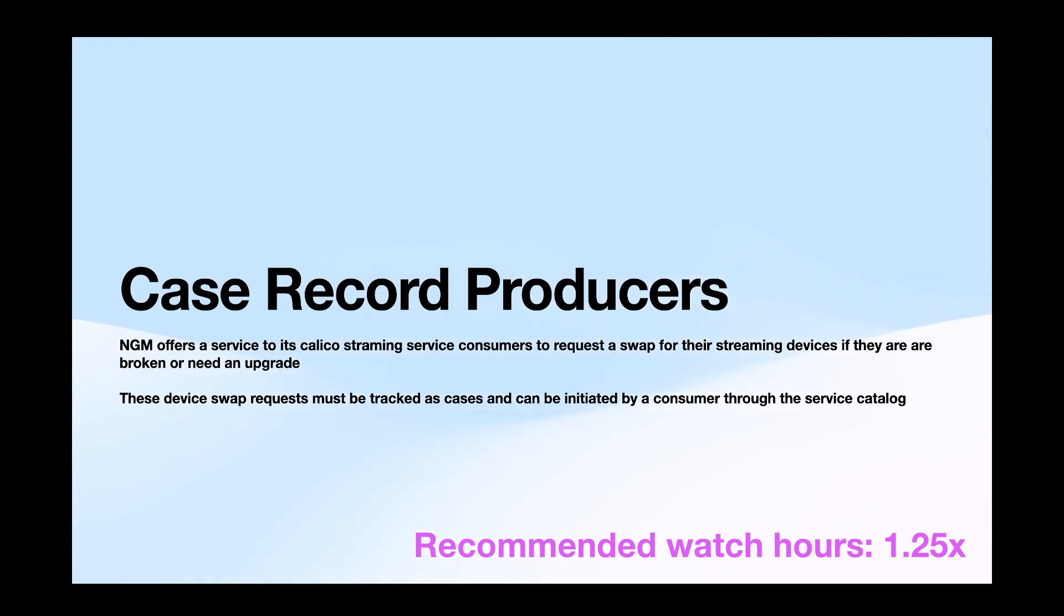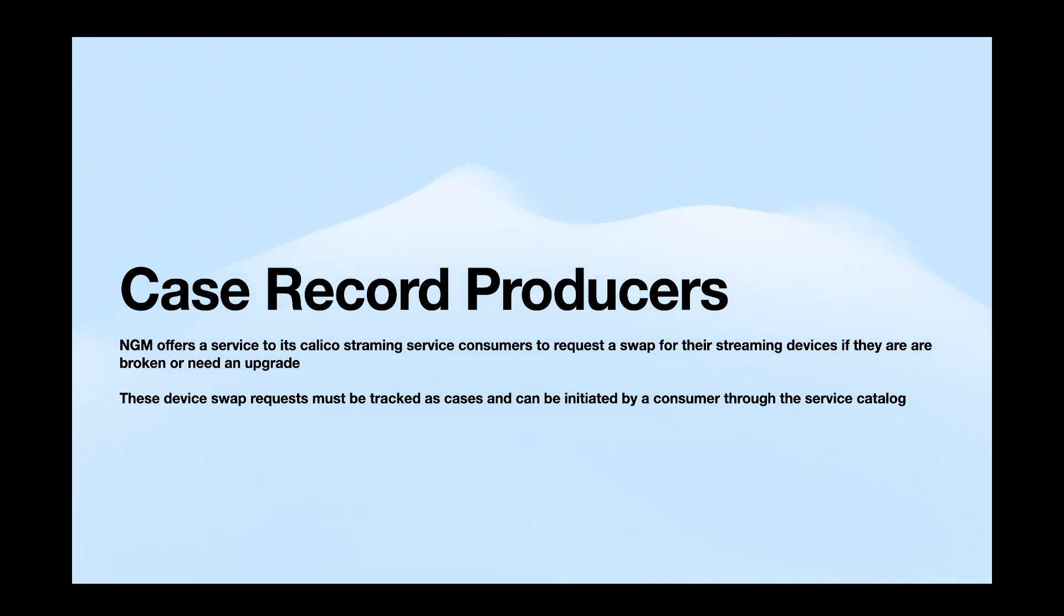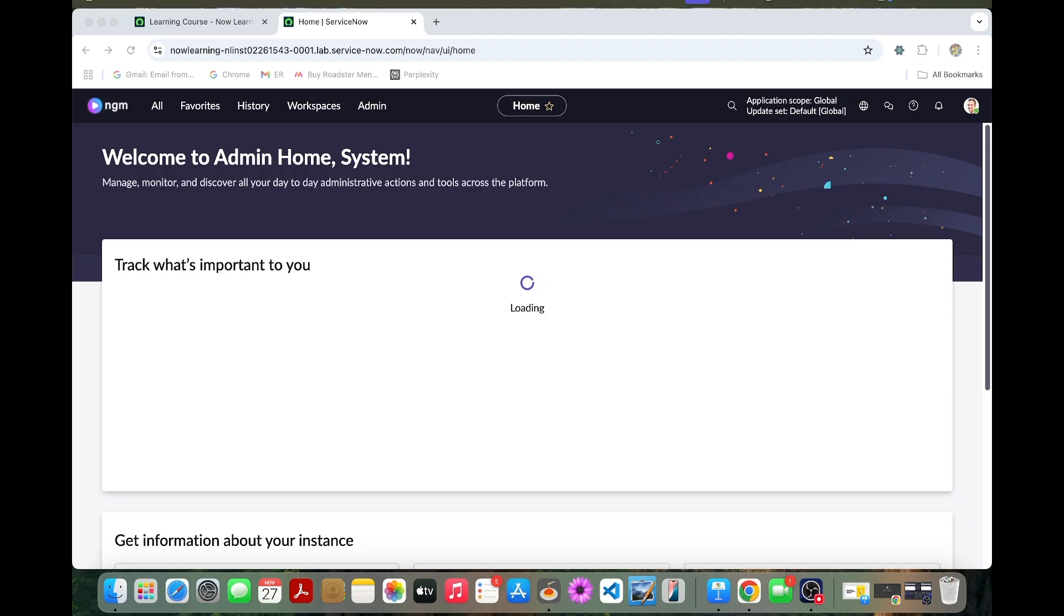Hey everyone, today we are going to see about case record producers. NGM offers a service to its Calico streaming service consumers to request a swap for their streaming devices if they are broken or need an upgrade. This device swap request must be tracked as cases and can be initiated by a consumer through the service catalog. For this, we are going to create a record producer. Let's get into the video.